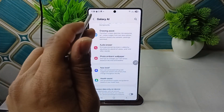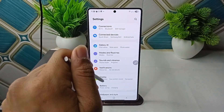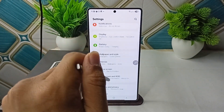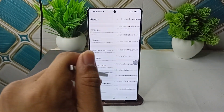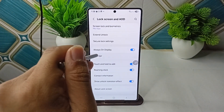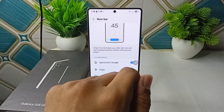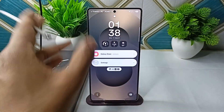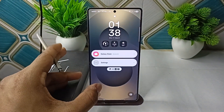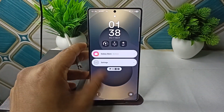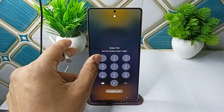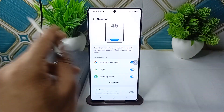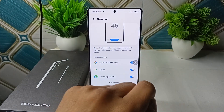Go to Lock Screen and AOD, then go to Now Bar and disable it — you will see the Now Bar is not showing. Then make sure that Now Brief is enabled to get it showing again.